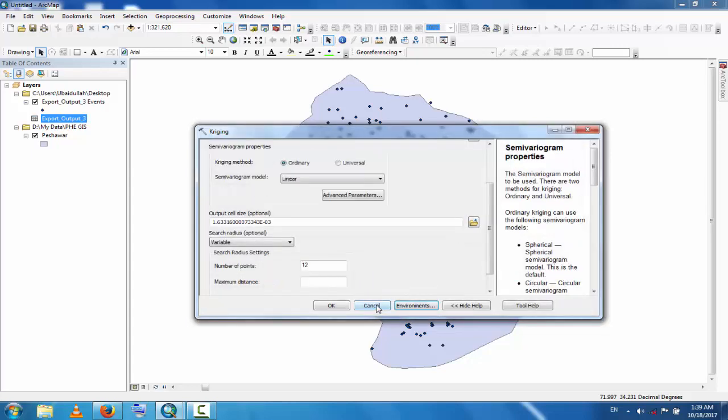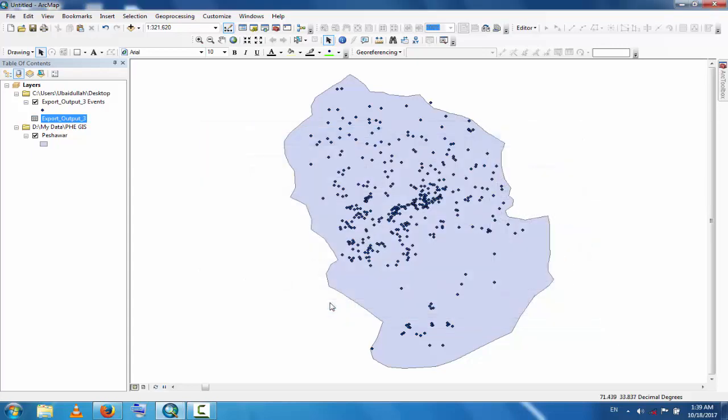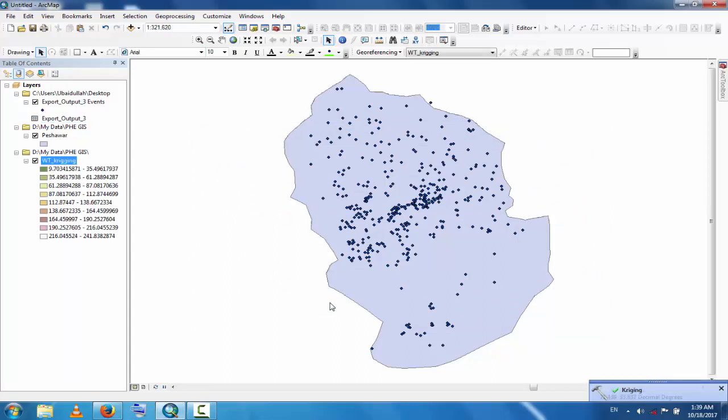The data will be interpolated in the boundary of this district. Click here and click here. Now you can see the Kriging process has started and this will take some time. This is completed, now you can see here.